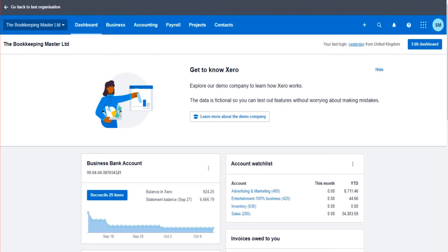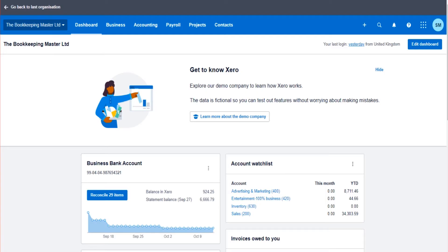Hello there, welcome to another video in this Xero training series. I am the bookkeeping master. This is video two. In this video I'm going to show you the chart of accounts on Xero. If you've joined the series here, then go back and watch video one.